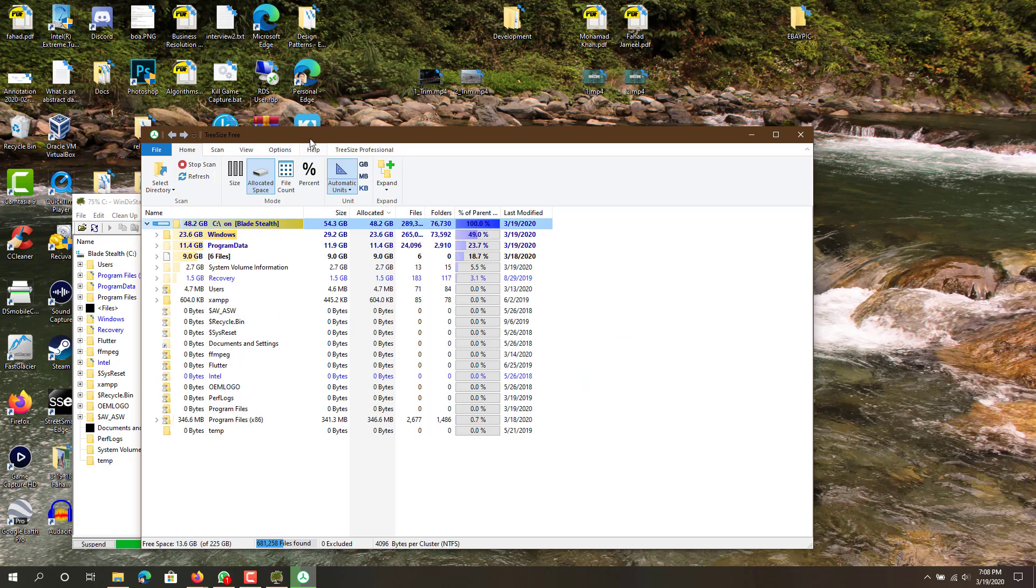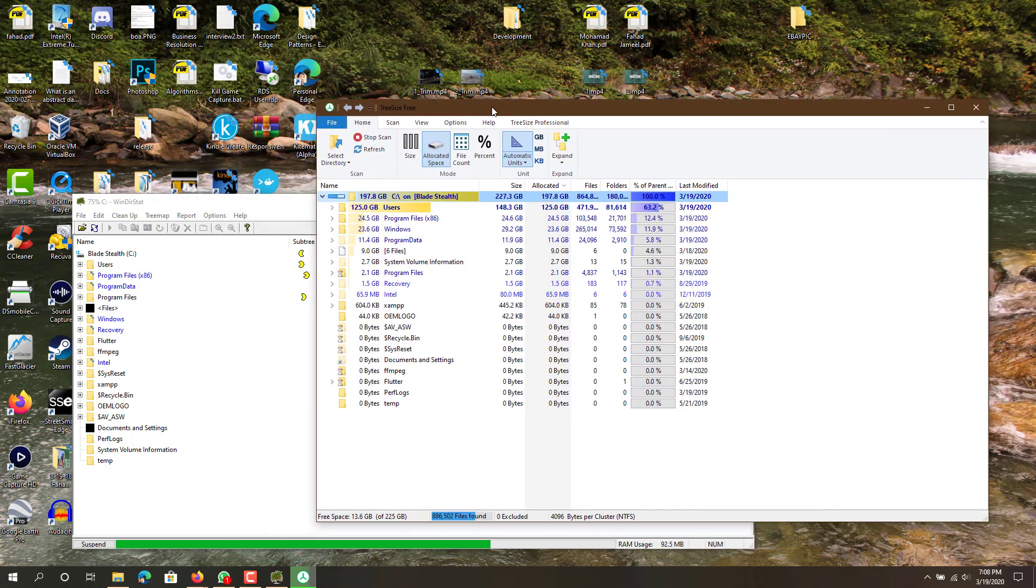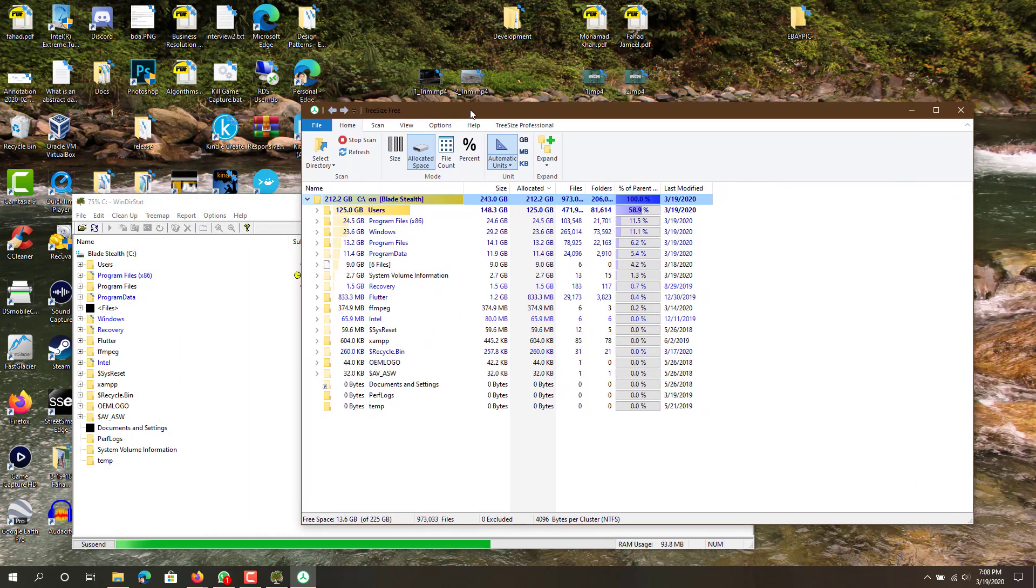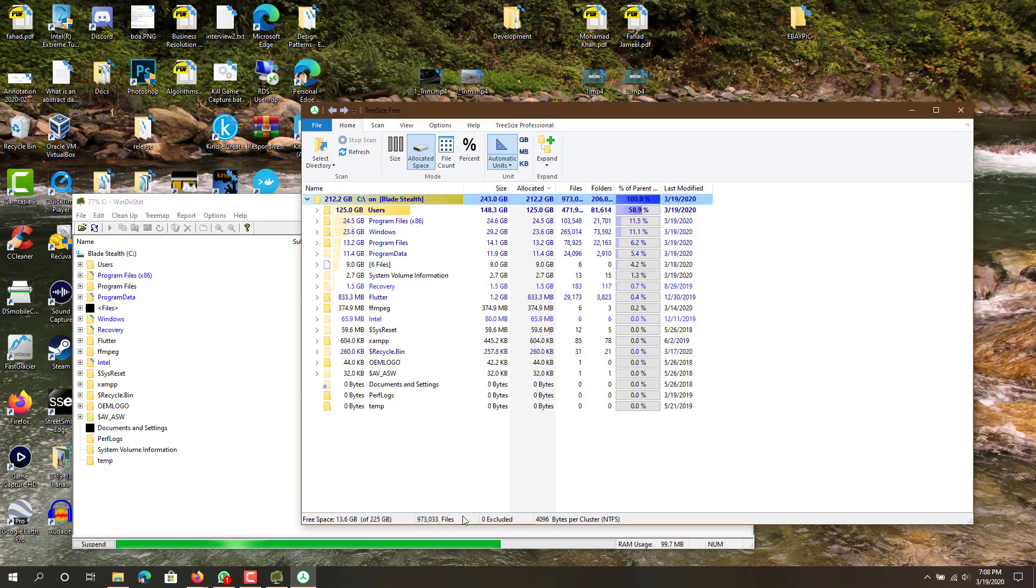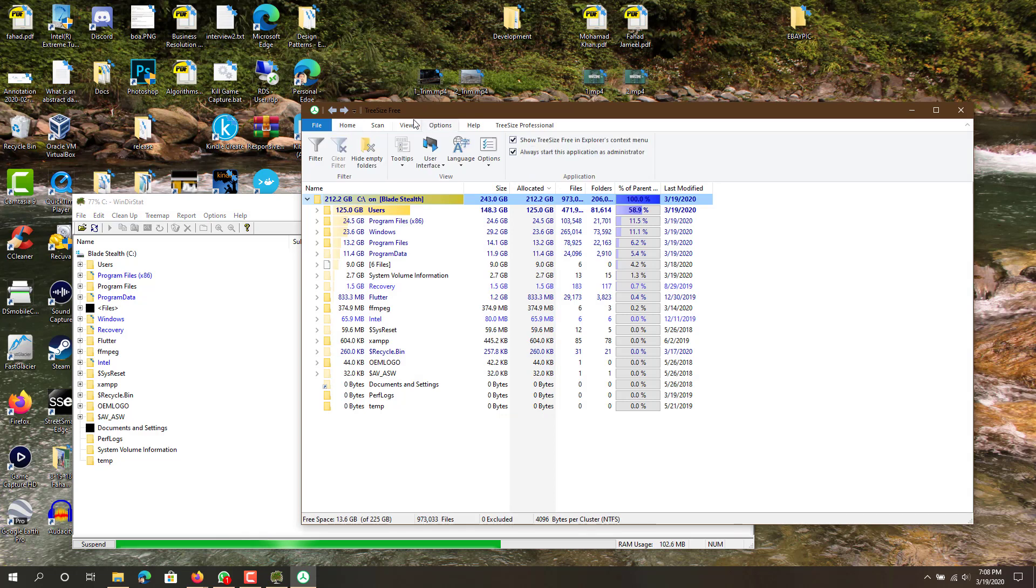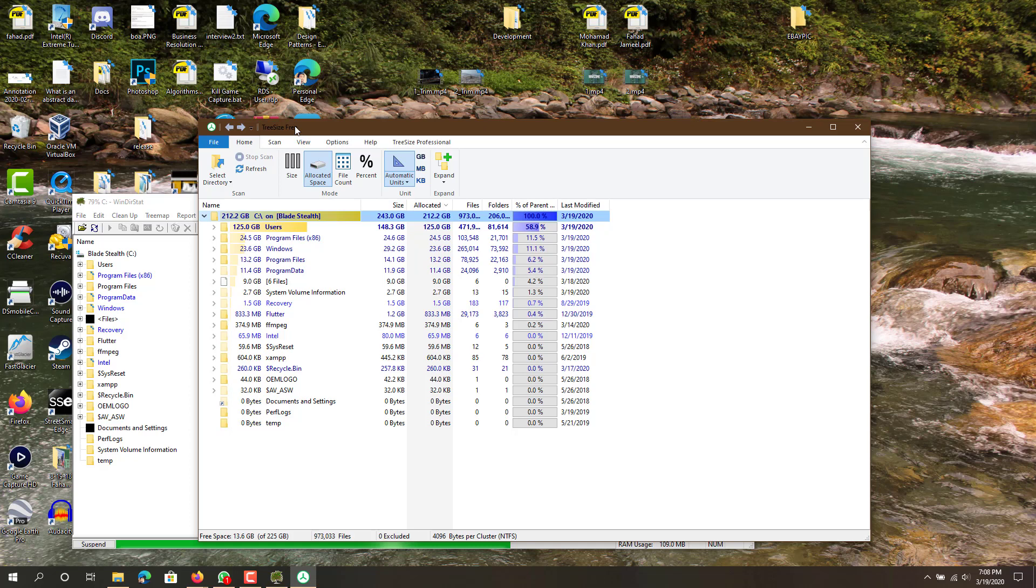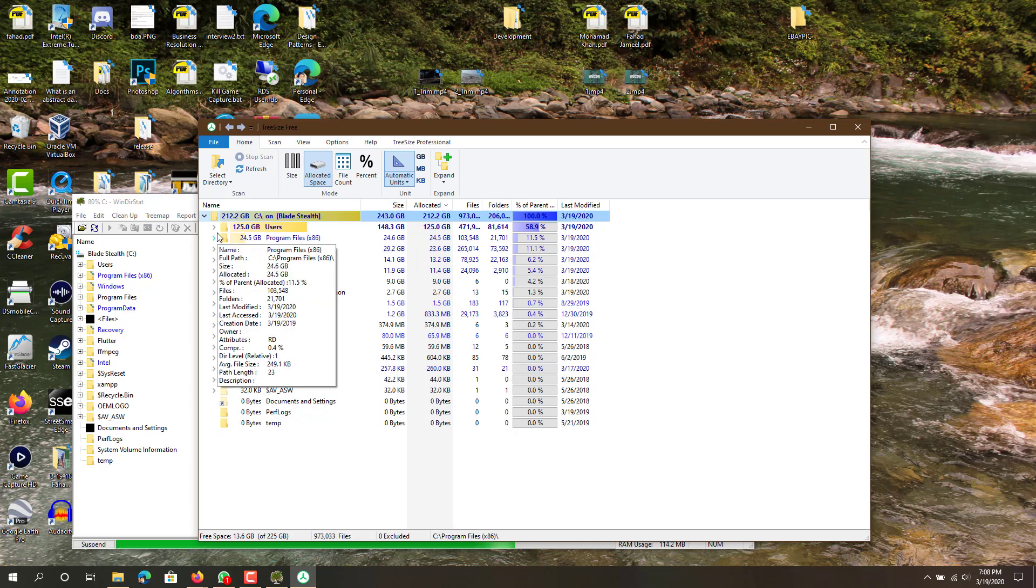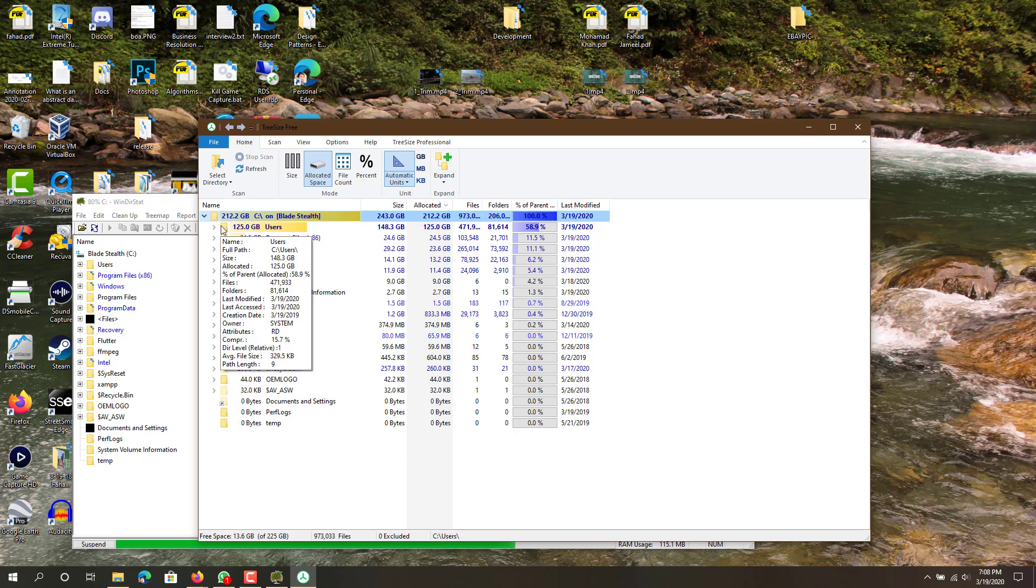That's gonna take a little while also because it has to scan your whole computer and try to find all the files on there. We can see that this one is still scanning, hopefully it'll be over soon. Okay, TreeSize Free is completed. I'm not sure, maybe it got completed quicker because I just recently scanned it.